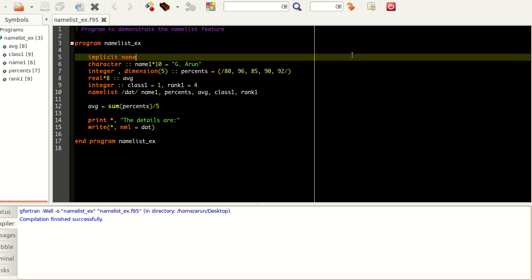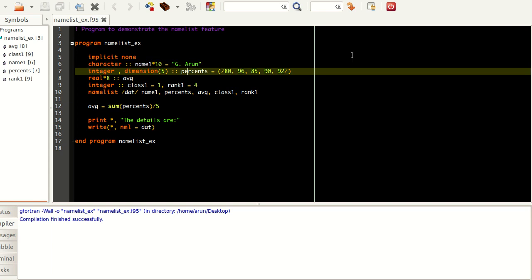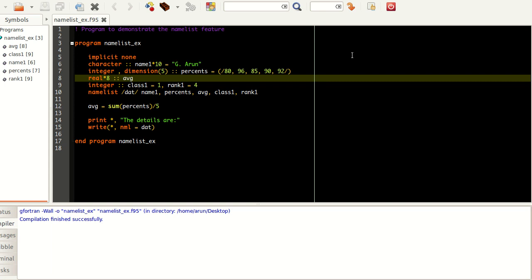If you look at this program I have written, namelist_ex, I have a character string which is my name, and I have an integer array called persons which has five values. You can assume this to be my scores out of 100 in five subjects or five class objects.